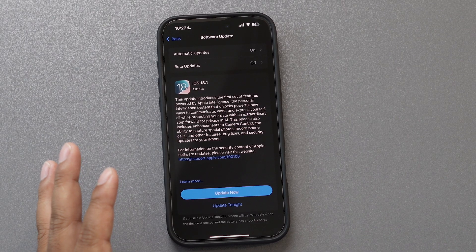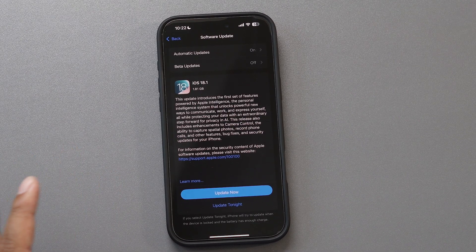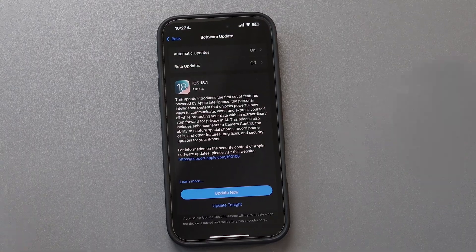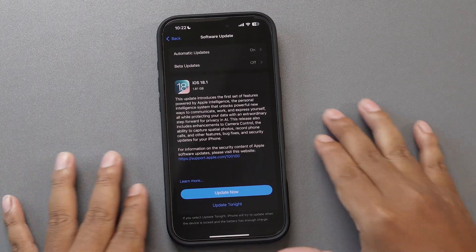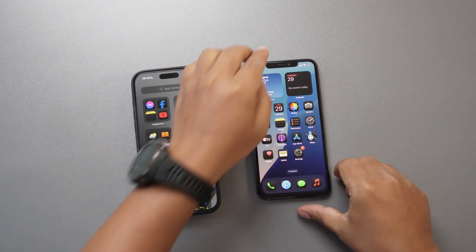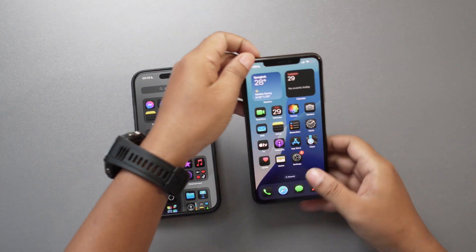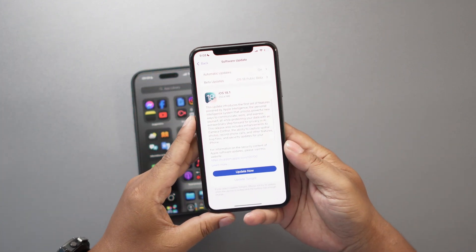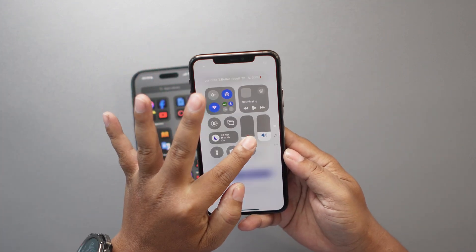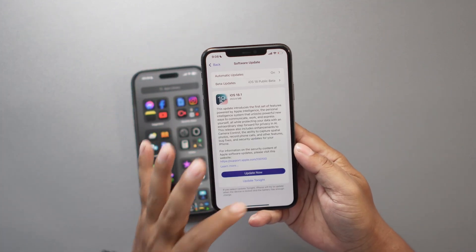Hello everyone. In today's video we're going to take a look at the new version of iOS. It is iOS 18.1. So in today's video I'm going to share with you guys there are four things that are quite new in this update.